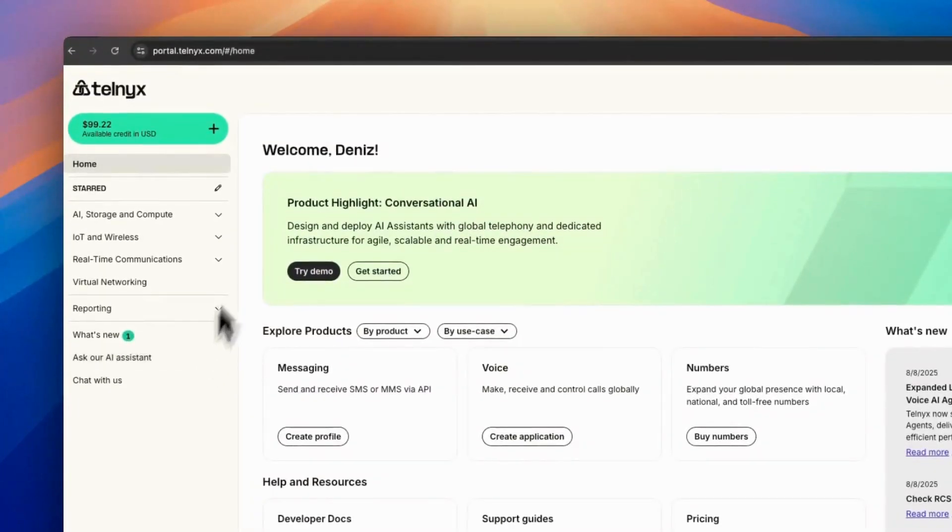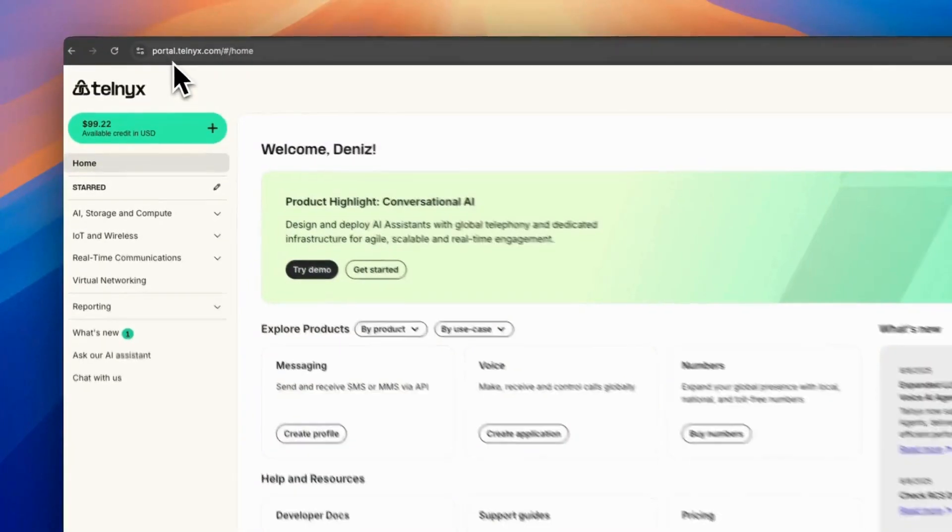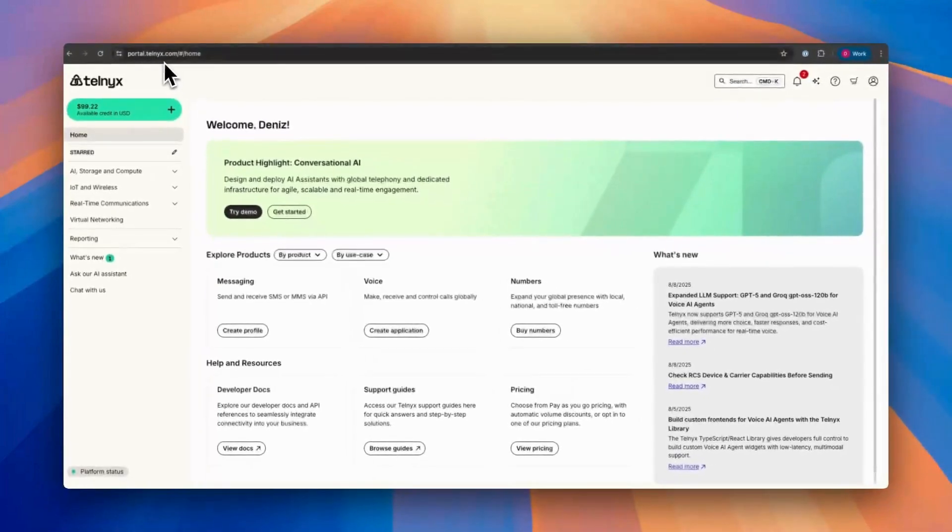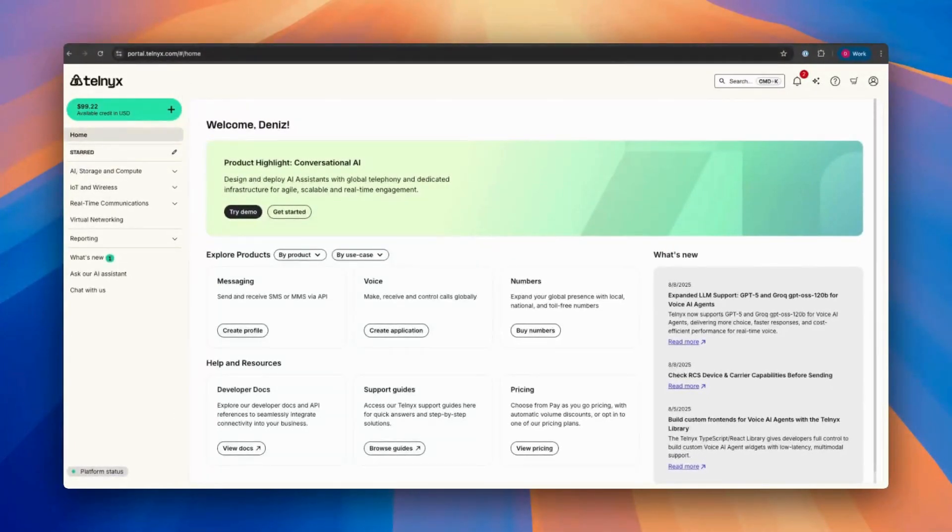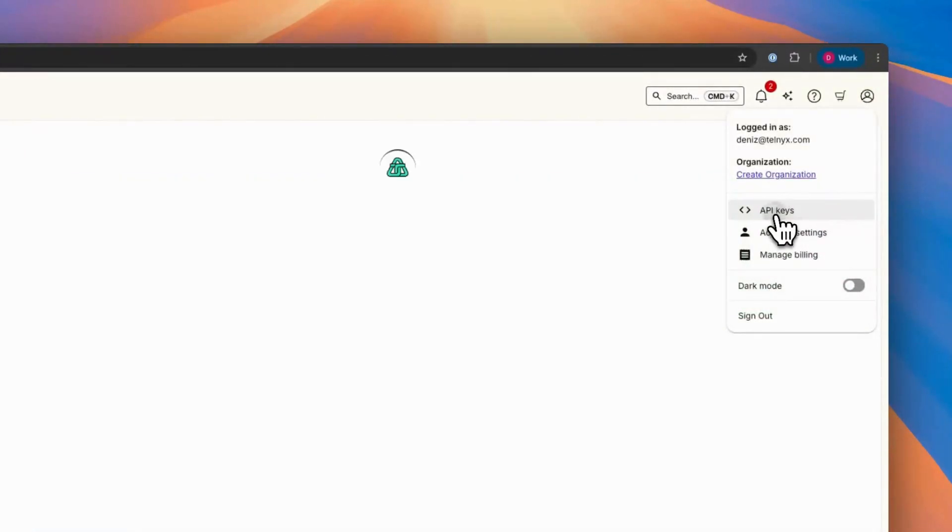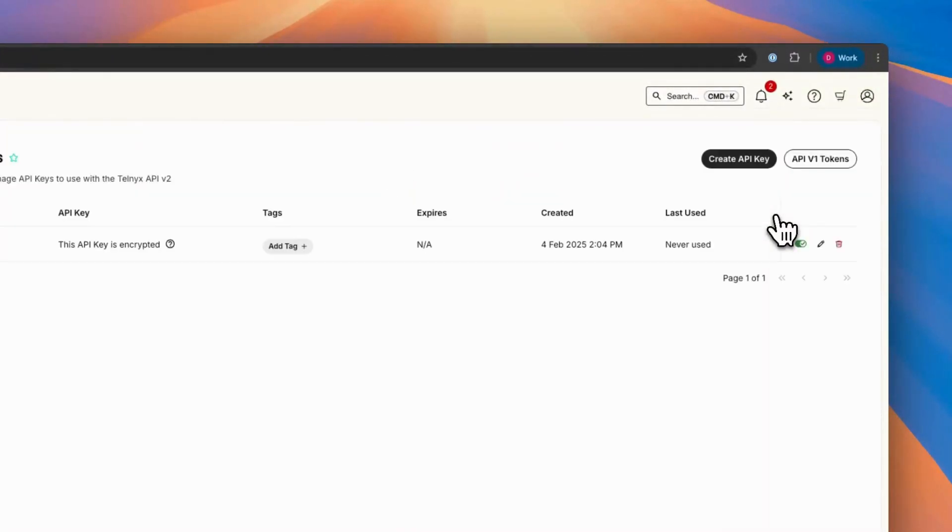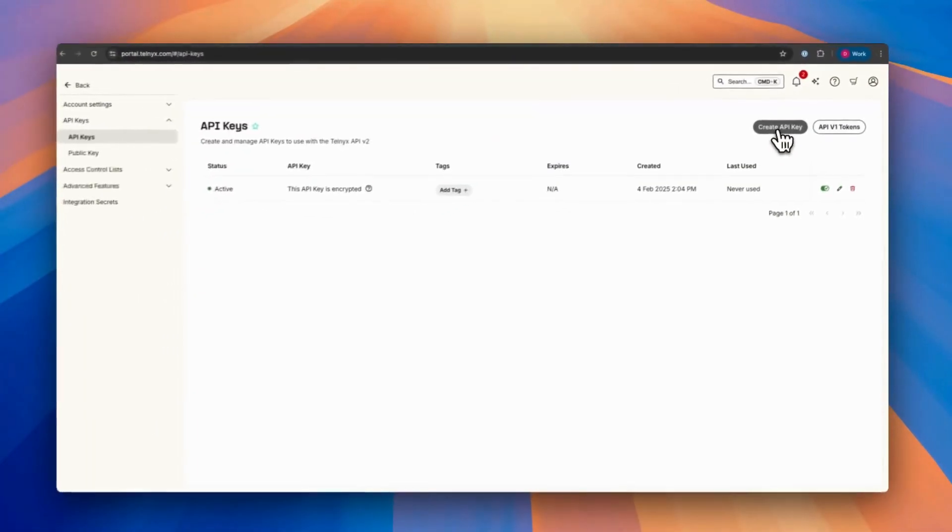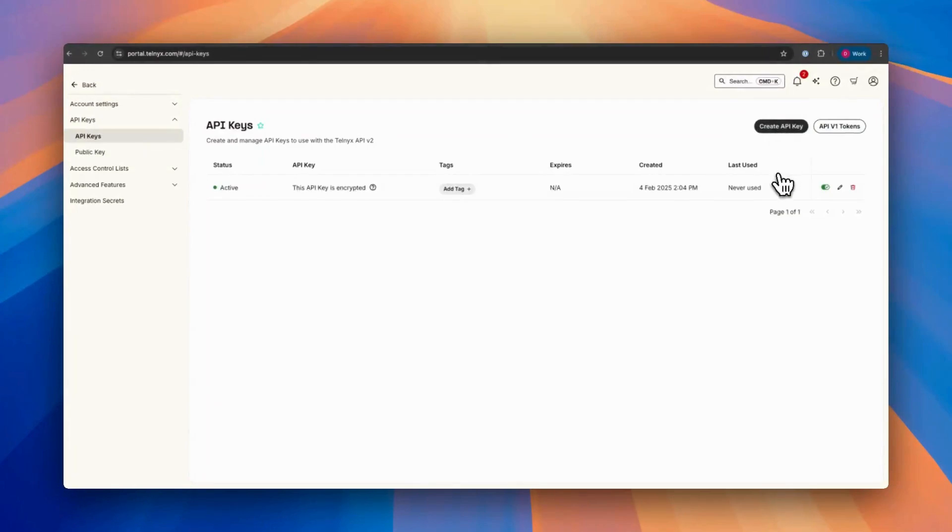Once you sign up, you need to go to portal.telnyx.com and you have to have an API key, which you can go on the right-hand side and create a new API key for yourself and save it.